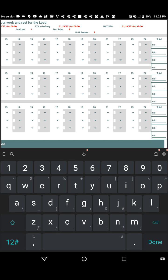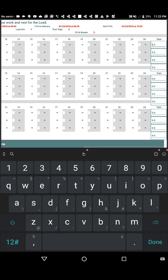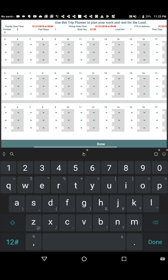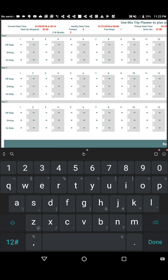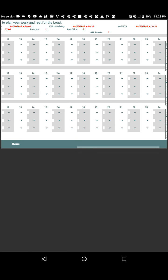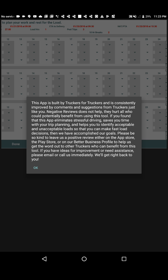From here, you can go directly to the trip planner and plan out your work and rest hours. We won't cover that in this video since it's quite extensive — we'll cover it in another video.